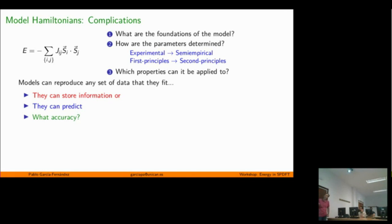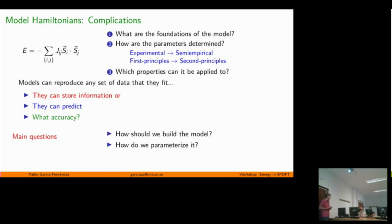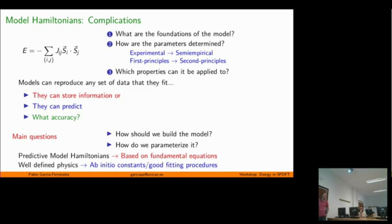For us, the two main problems are: how should we build the model, and how do we determine the parameters? The foundation of the model should be a first-principles theory that allows us to describe as many material science properties as possible. If that theory has parameters, how do we get those parameters to be as realistic as possible? What we want at the end is to be predictive — based on DFT, with well-defined physics, so all constants are obtained from first principles.